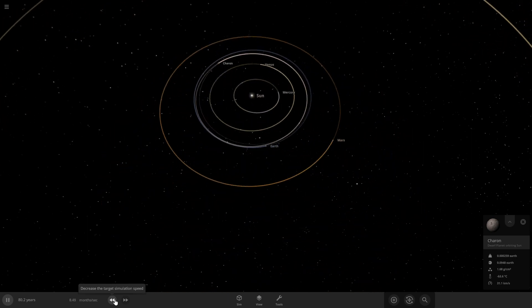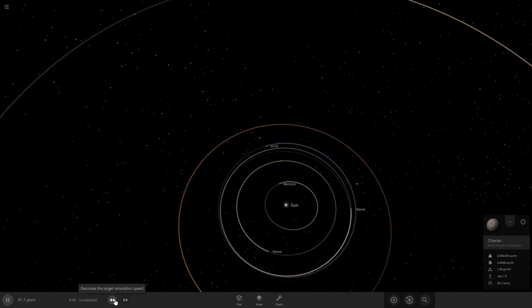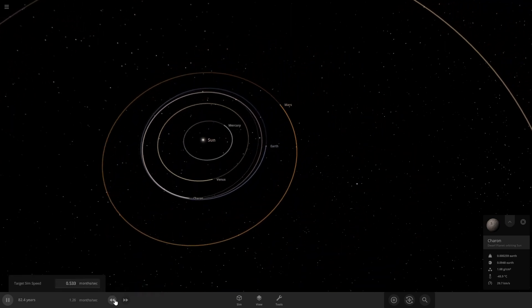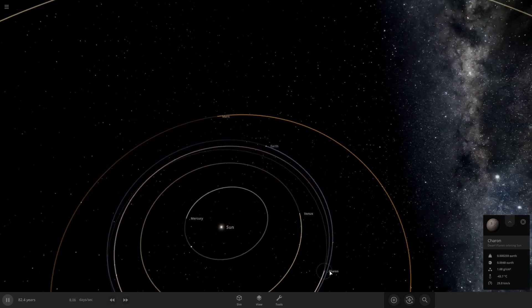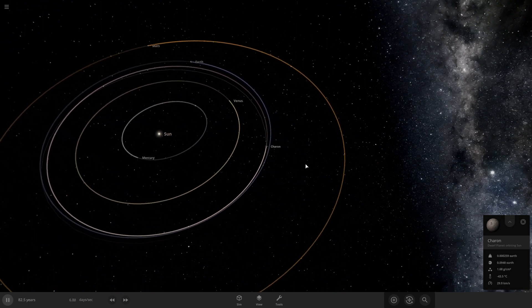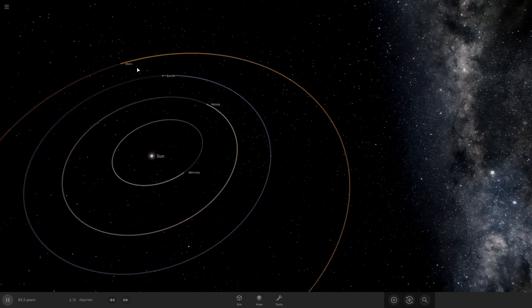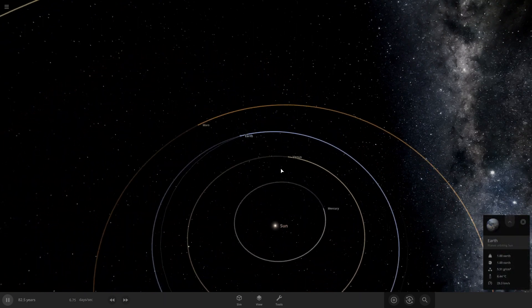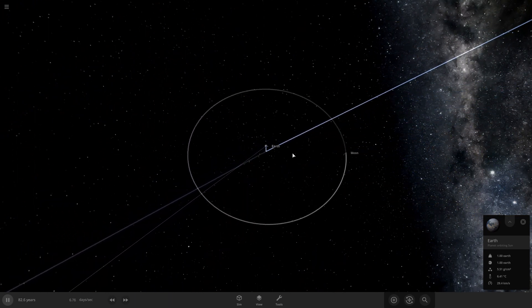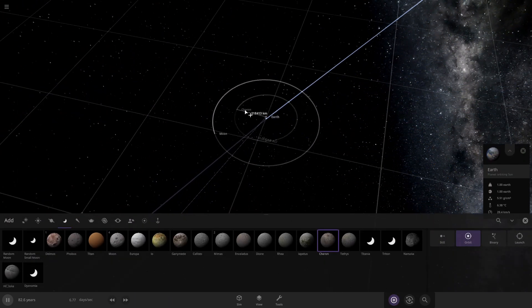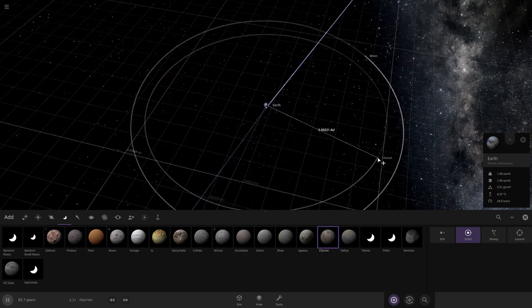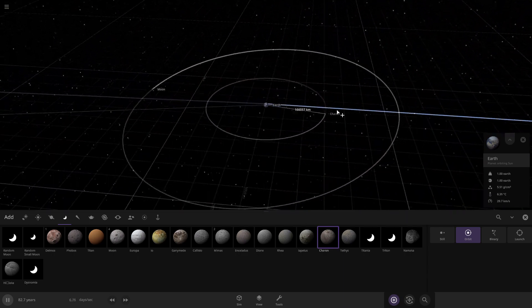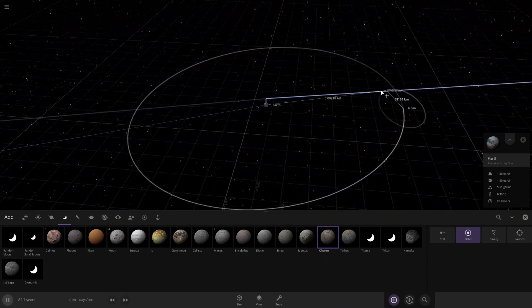I doubt it but we'll see. Yeah I don't think really anything is going to happen. So I guess that's what would happen—Charon would get ejected because of the moon. But just for fun I will do it again and see what happens.